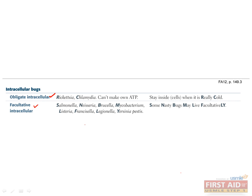The obligate intracellular organisms are Rickettsia and Chlamydia. You can remember them with the mnemonic that they stay inside when it is really cold. The facultative intracellular organisms are remembered with the mnemonic 'Some Nasty Bugs May Live Facultatively,' standing for Salmonella, Neisseria, Brucella, Mycobacterium, Listeria, Francisella, Legionella, and Yersinia.